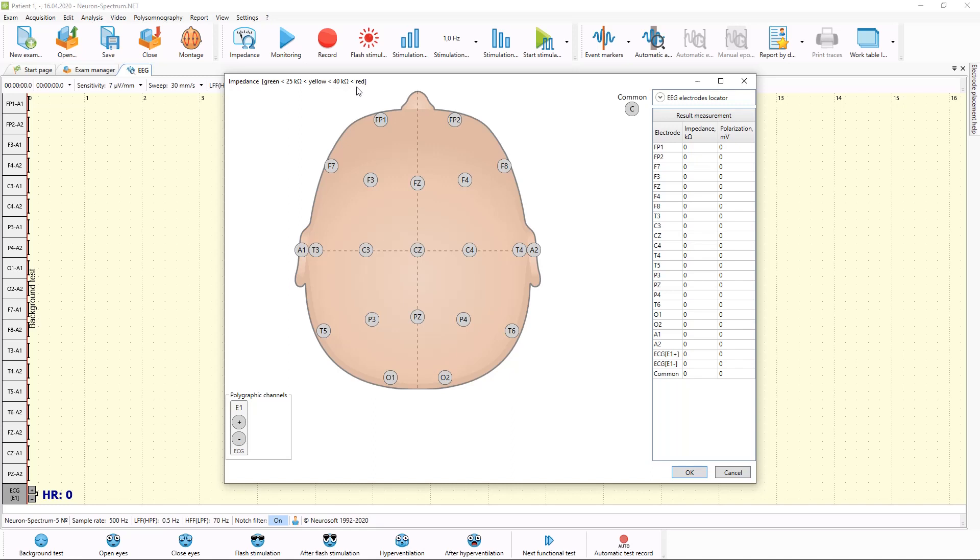Now I have no device connected to my PC. I am working in emulation mode. That's why I will not see any impedance results. But with real device, you will see green, yellow or red color on all electrodes. The task of nurse to put electrodes carefully to make all impedance in green area.